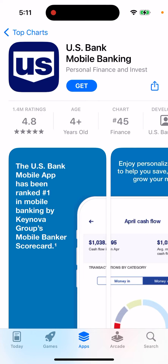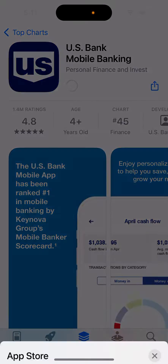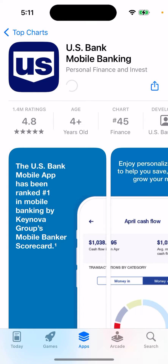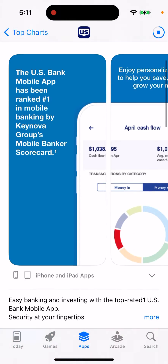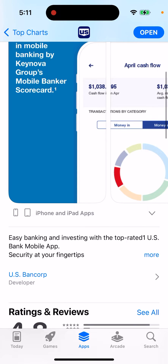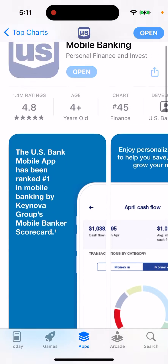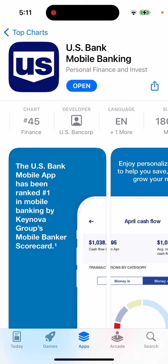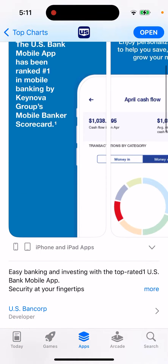Here's an interesting app called US Bank Mobile Banking. This is one of the best mobile banking apps out there — it has 1.4 million ratings in the US App Store and is constantly in the top charts of the finance category.